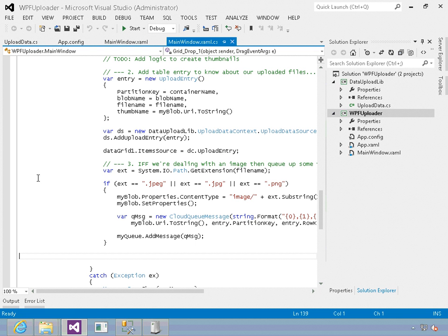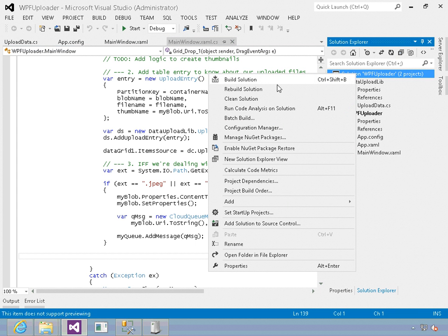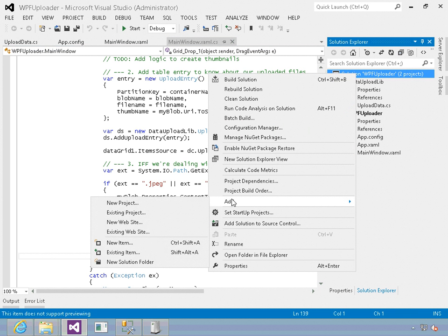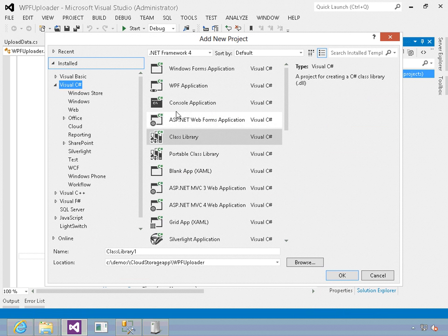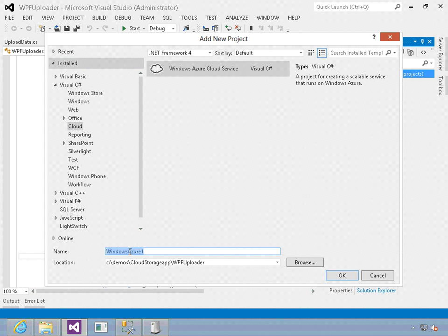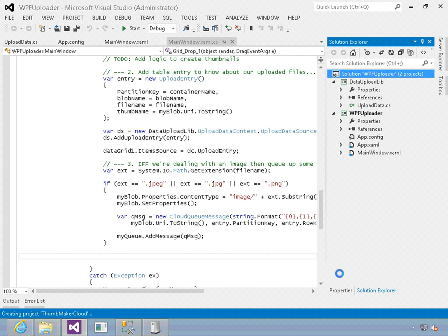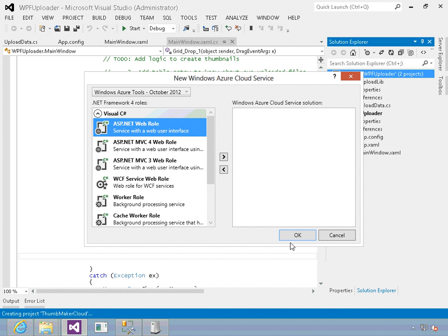In our solution, I'm going to add a cloud solution to our project. Let's go down and add new project. I'm going to add a Windows Azure cloud service and call this my thumb maker cloud. It's going to allow me to add different kinds of worker roles and web roles to it.